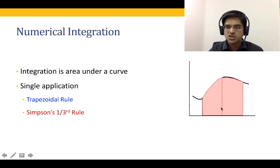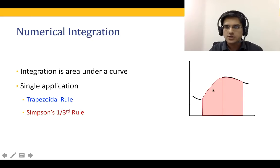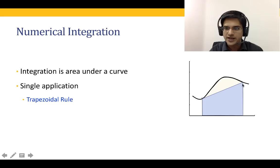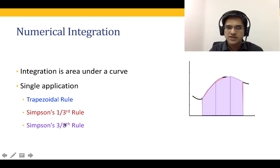The step size h in a single application of Simpson's one-third rule is half that of the trapezoidal rule. The next Newton-Cotes formula is obtained by connecting four points within the region. In Simpson's three-eighths rule, we have the two endpoints and two more equally spaced interior points at h/3 and 2h/3. Connecting all four through a smooth third-order curve gives us Simpson's three-eighths rule.